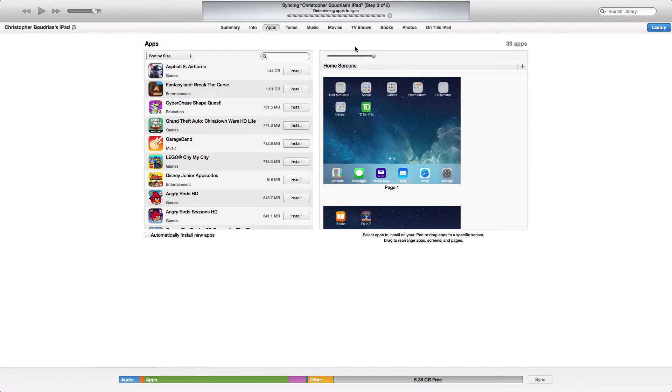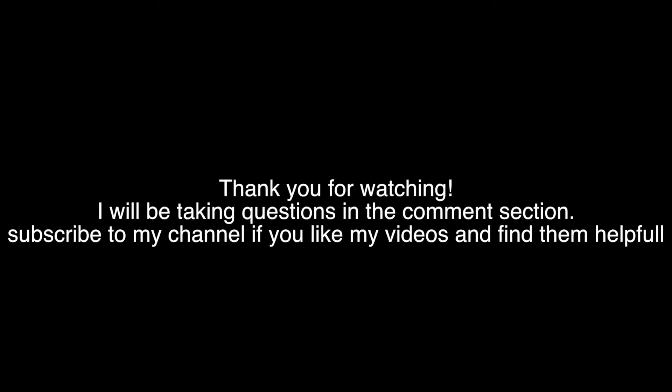If you need any more help, feel free to comment in the comment section below with your question, and I'll try to get back to you as best as I can. Don't forget to subscribe because I'm going to be posting some more how-to tutorials for iTunes and other stuff. Thank you for watching.